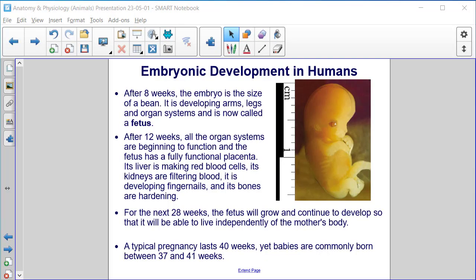Embryonic development in humans. After eight weeks, the embryo is the size of a bean — it is developing arms, legs, and organ systems, and is now called a fetus. After 12 weeks, all the organ systems are beginning to function and the fetus has a fully functional placenta. Its liver is making red blood cells, its kidneys are filtering blood, it is developing fingernails, and its bones are hardening. For the next 28 weeks, the fetus will grow and continue to develop so that it will be able to live independently. A typical pregnancy lasts 40 weeks, yet babies are commonly born between 37 and 41 weeks.